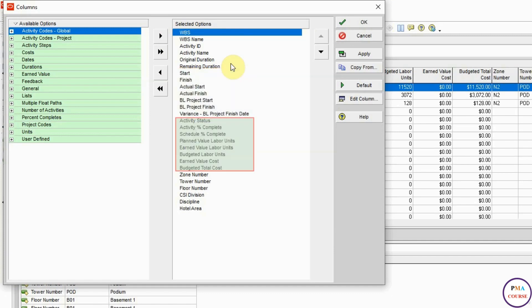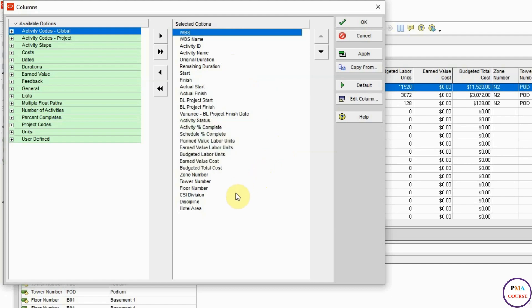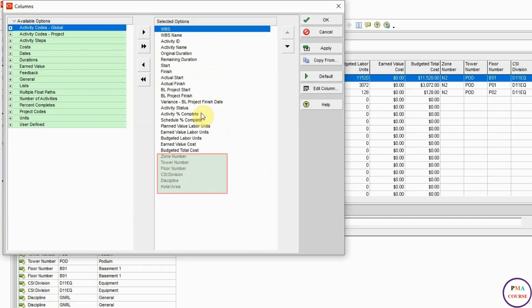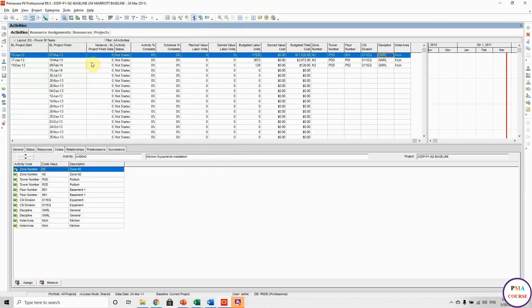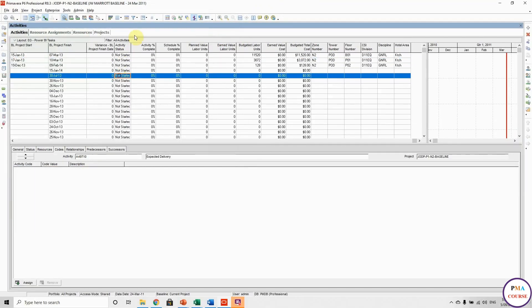The third category is activity status and earned value information: schedule percent complete, planned value, earned value, budget at completion units, and earned value. So all our earned value information. The last category is the codes, which we did before: zone number, turn number, flow number, and so on. I'm going to share this layout with you.